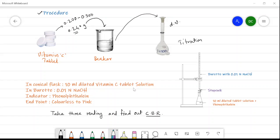For the titration, we arrange the burette, conical flask, and pipette. The burette is filled with 0.01 normal NaOH. In the conical flask we take a 10 ml aliquot of the diluted vitamin C tablet solution — out of the 100 ml total, we take 10 ml for each reading. The indicator is phenolphthalein. Since alkali is in the burette, the end point is colorless to pink; initially the conical flask is colorless and when NaOH is added the color changes from colorless to faint pink.